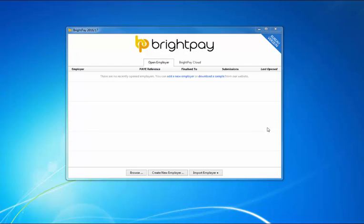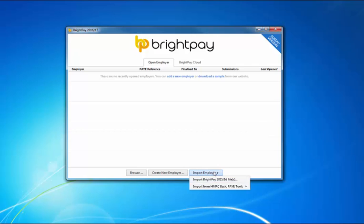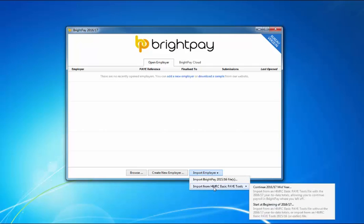To import your company and employee details, simply click on the import employer button at the bottom of the open employer screen and select import from HMRC Basic PYE tools.